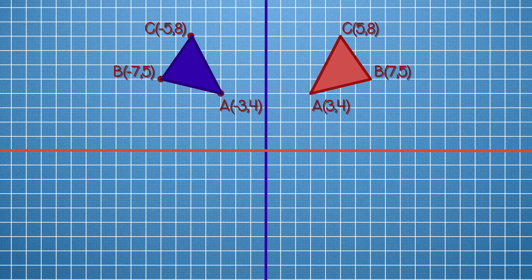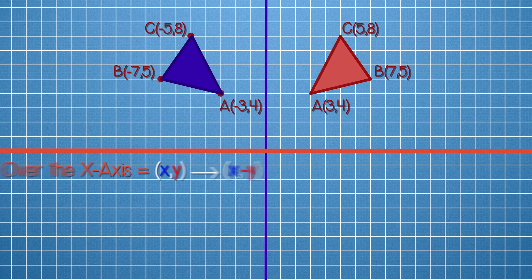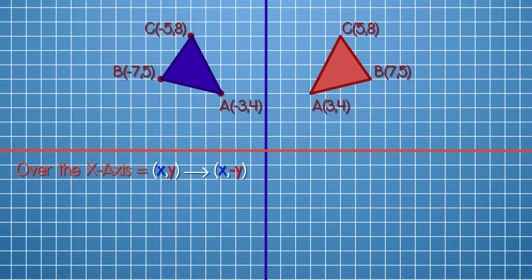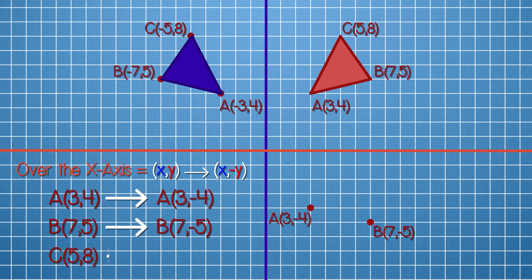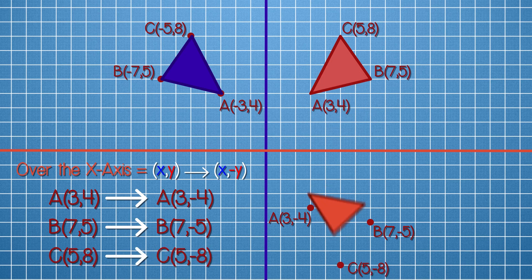Let's reflect the same triangle over the x-axis. This means y-values change signs. Vertex A (3, 4) becomes (3, −4). Vertex B (7, 5) becomes (7, −5). And vertex C (5, 8) becomes (5, −8).